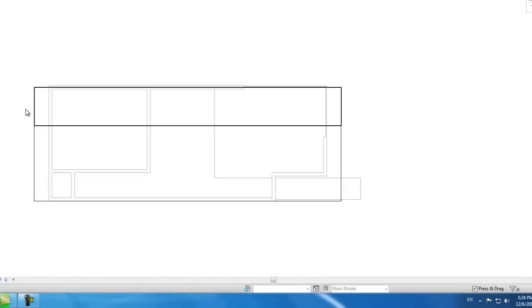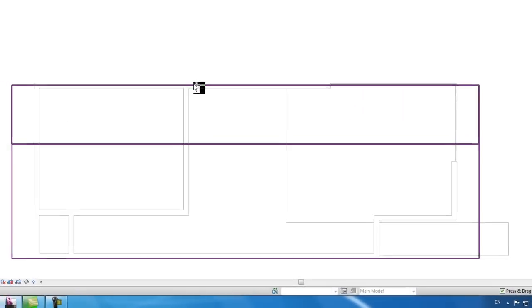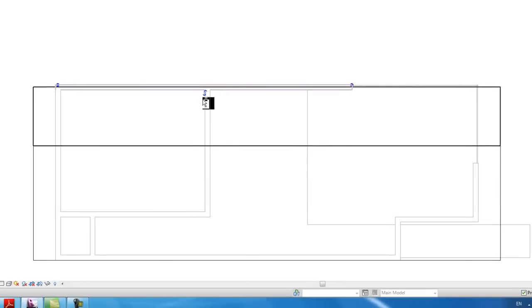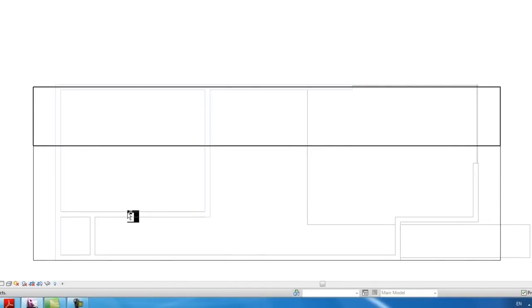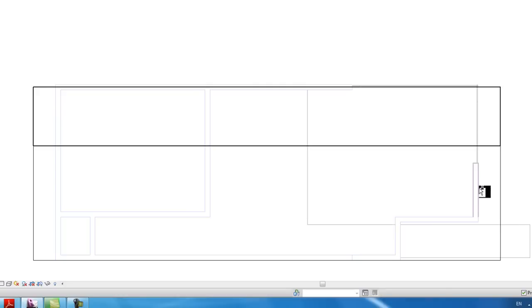While holding Control, click every wall we're going to attach — which is every wall. That one, that one. Be careful not to click the roof, otherwise we'll have to start all over.